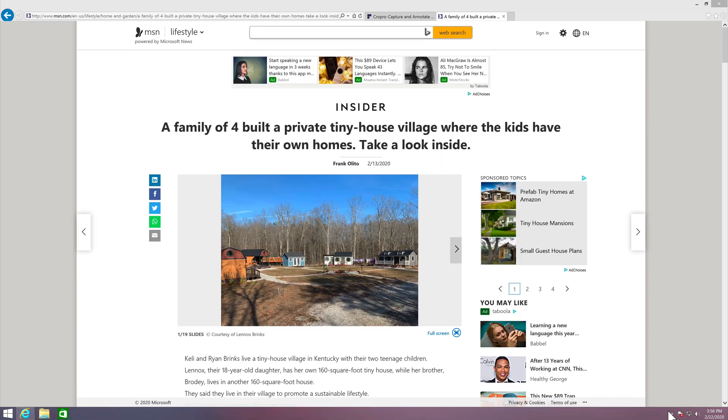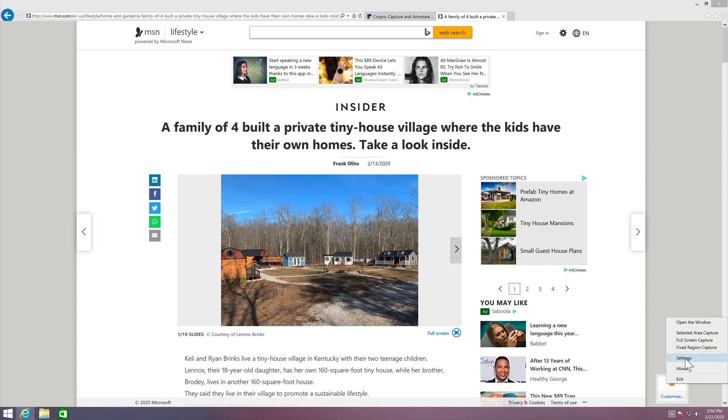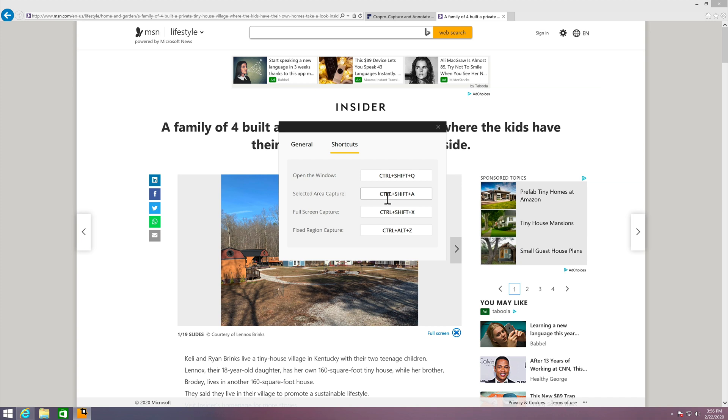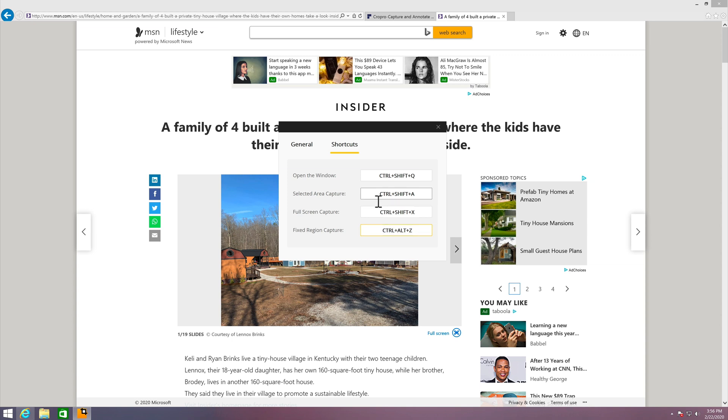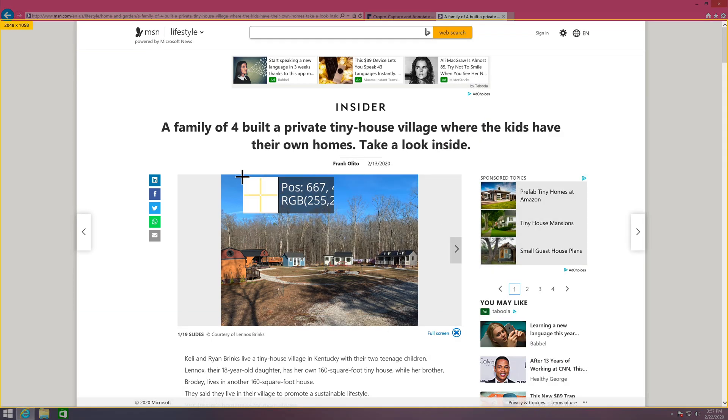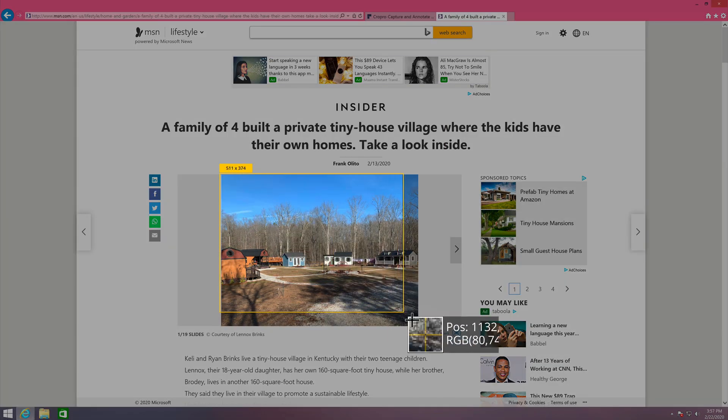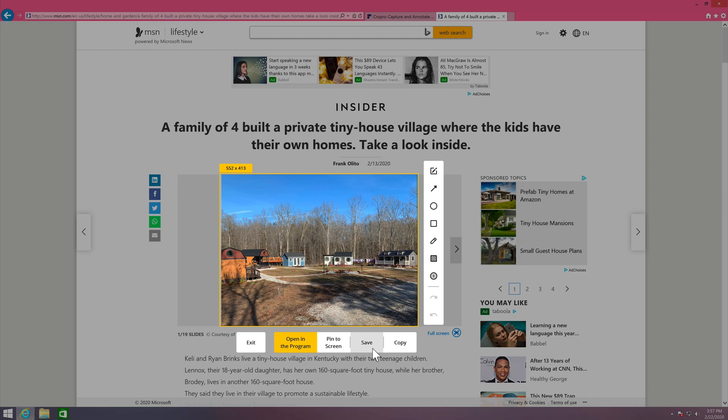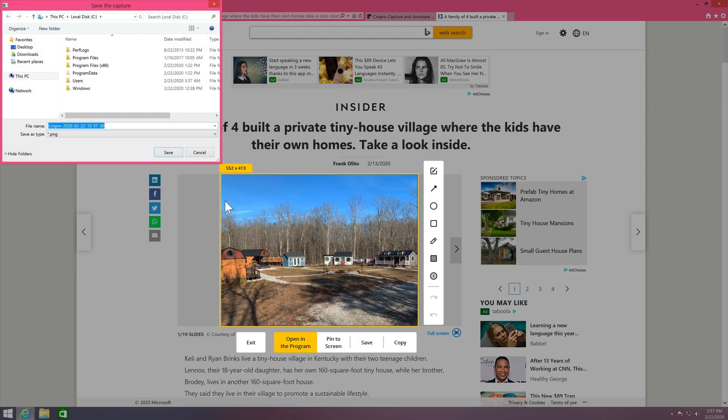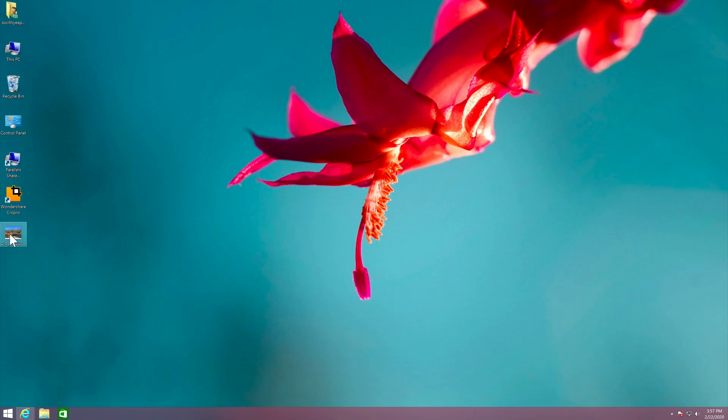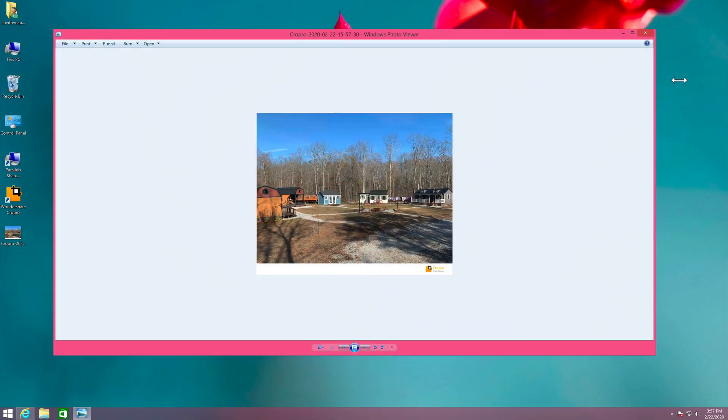You can also use the keyboard shortcut by going to settings, shortcuts here. So selected area capture is Ctrl-Shift-A, full screen capture is Ctrl-Shift-X and fixed region capture is Ctrl-L-Z. So let's do the selected area capture. Ctrl-Shift-A and you can select the area and you can just save it and it's done right here.